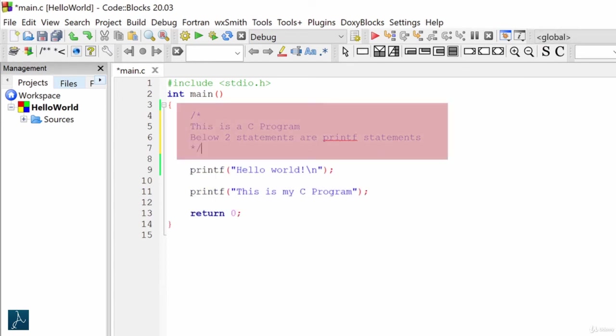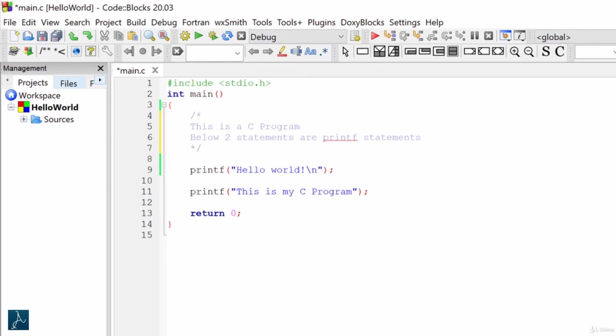If you see here, everything enclosed within slash asterisk and asterisk slash is commented and turned gray. Here, we are commenting multiple lines all at once. This is called multi-line comment.